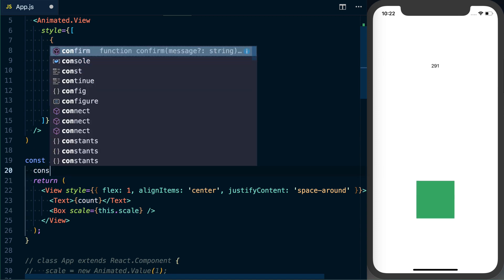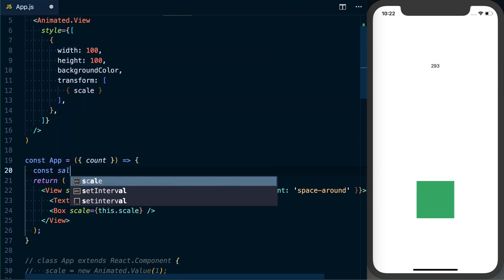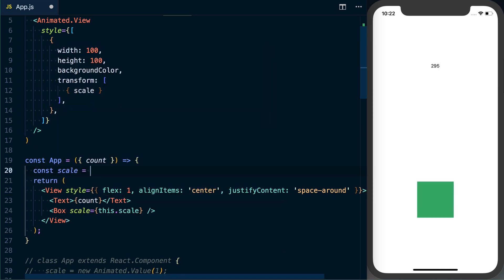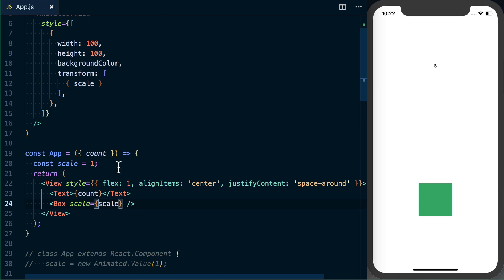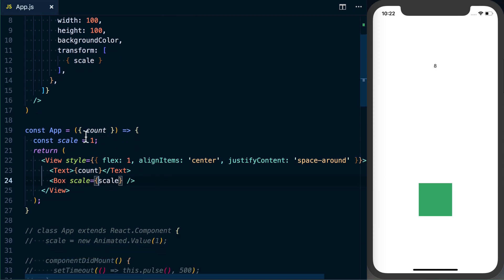And then we've got our scale. Our scale, we'll just go ahead—we'll set scale is just going to be equal to one at this point to start, to make sure we've got everything configured correctly. All right, cool, that's all set up.